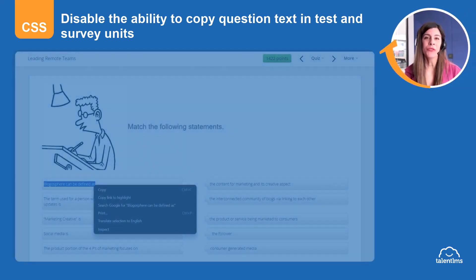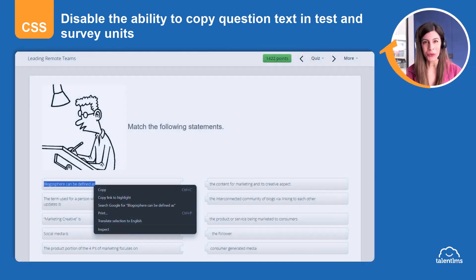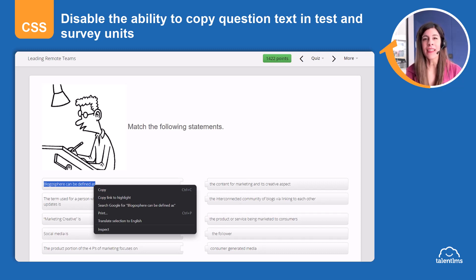Hi, I'm Mary, and together we customize TalentLMS with code. When learners take a test or complete a survey in TalentLMS, they have the ability to copy questions. Using code, you can disable this.